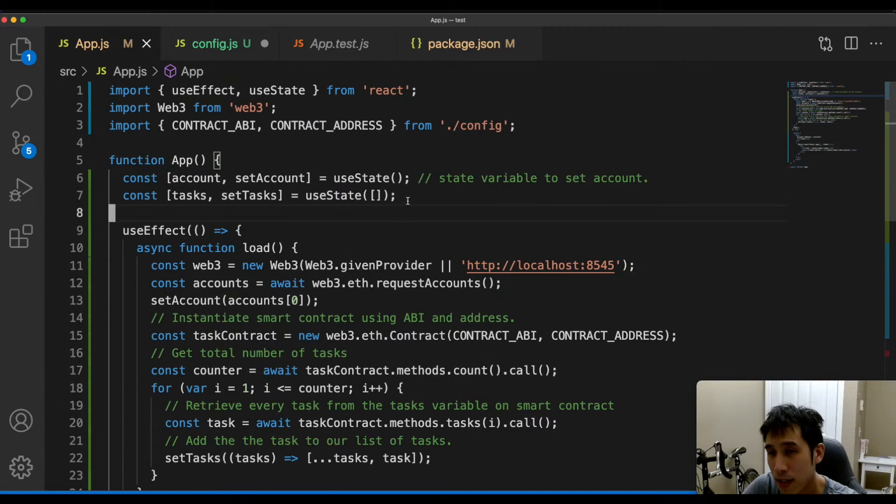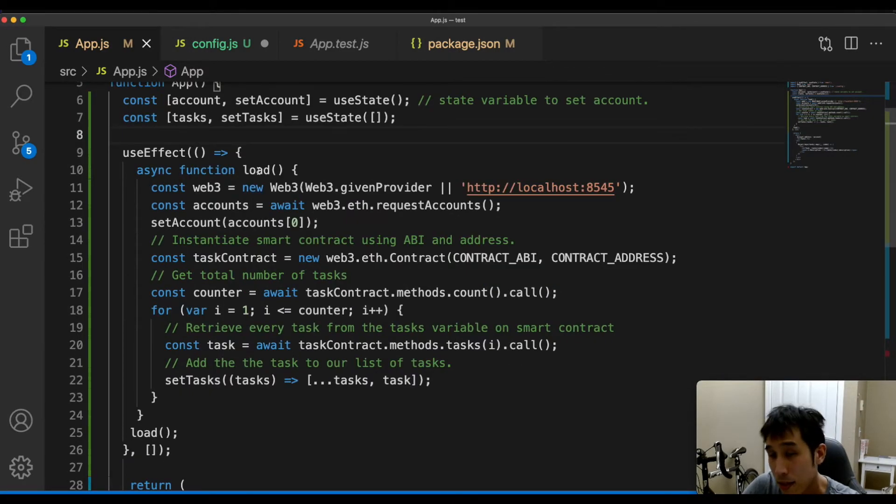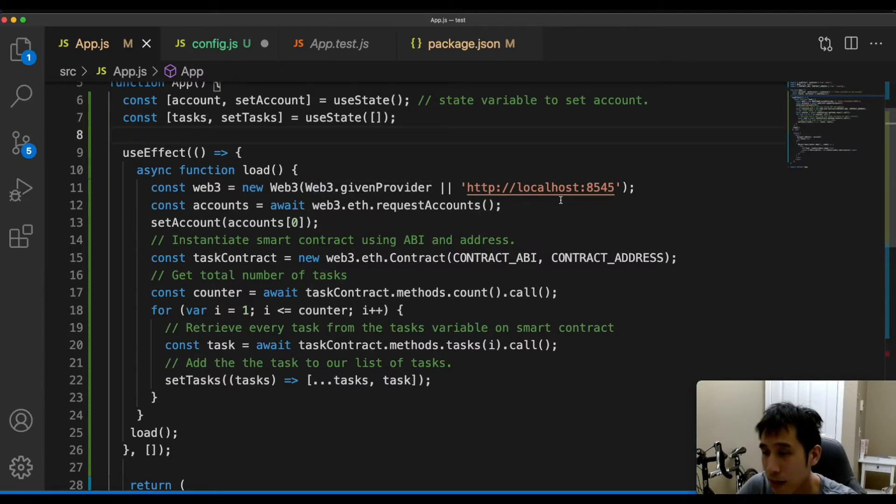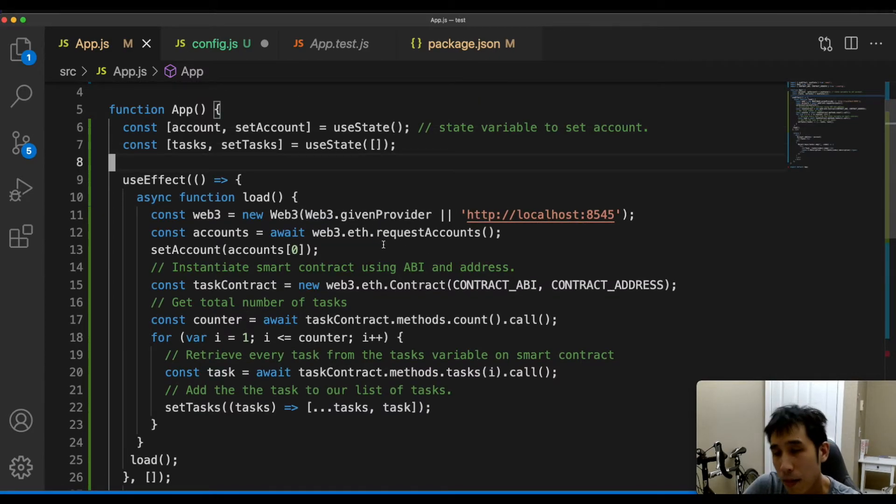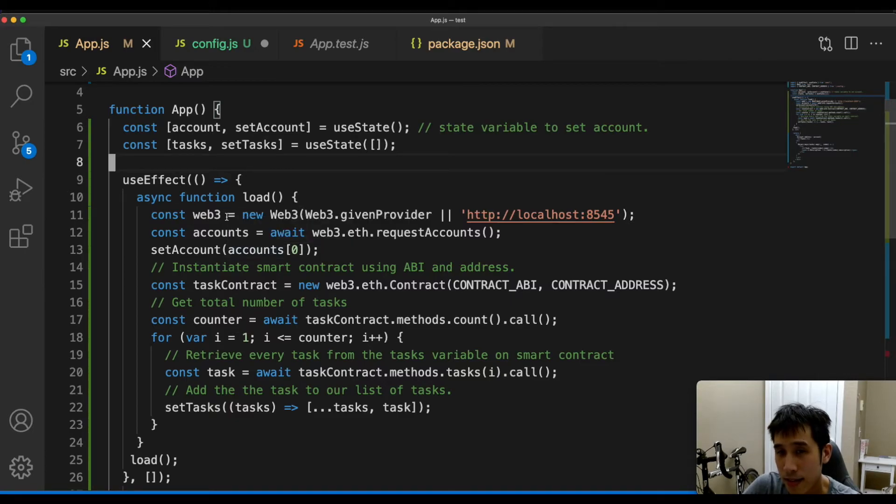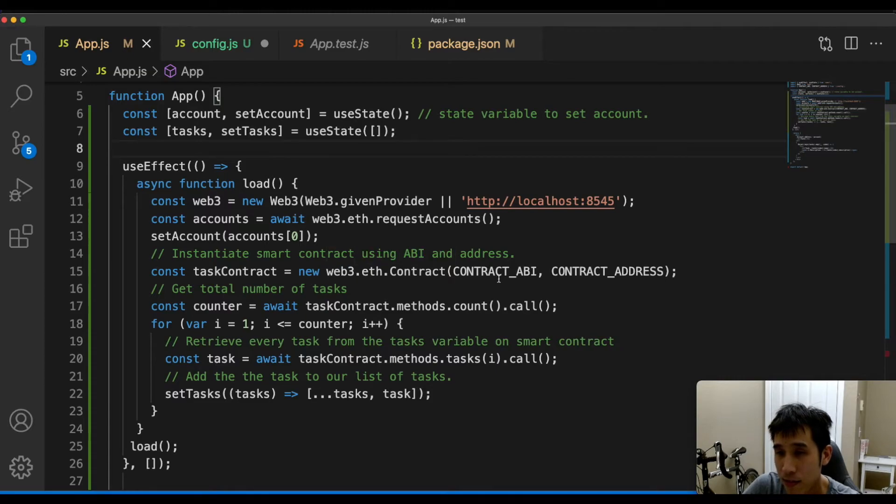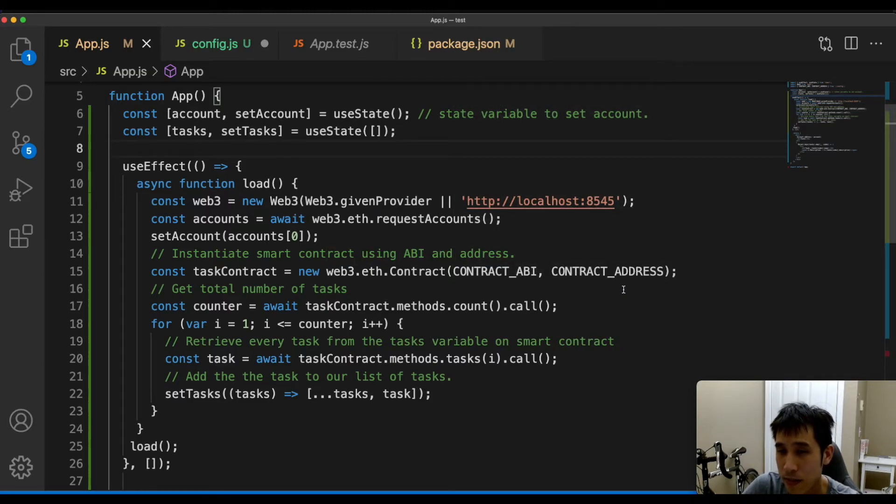I'm using effect hooks and state hooks. In this load method, I'm initializing a Web3 instance which points to Ganache running on localhost on port 8545. I'm using the state hook to set the first account into the accounts variable.